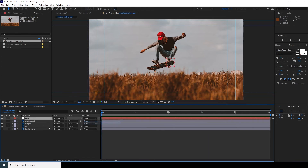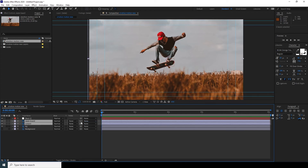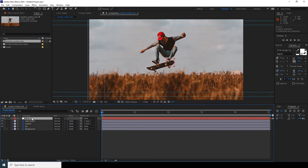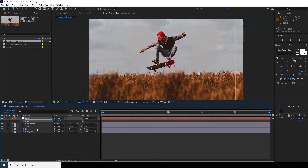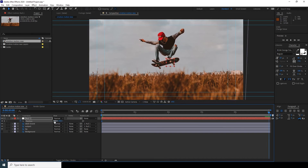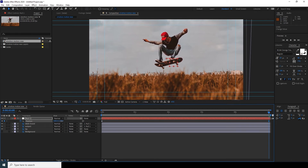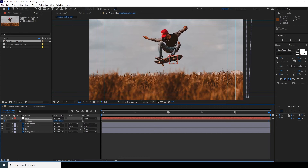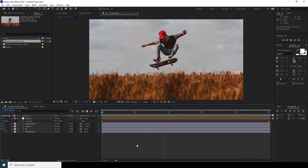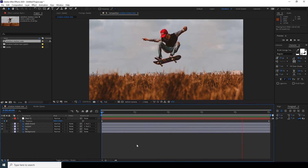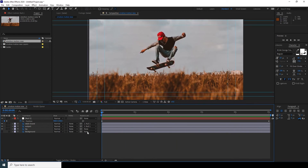Now let's create a null object. Select the subject and skateboard layers and parent them to the null. Now if I change the position for the null, I change the position for both layers together. Go to the very first frame, add a keyframe for position, then go to the very last frame and move it to a new position, maybe a little bit up. Let's preview. Now select all keyframes and press F9 to ease in and ease out.